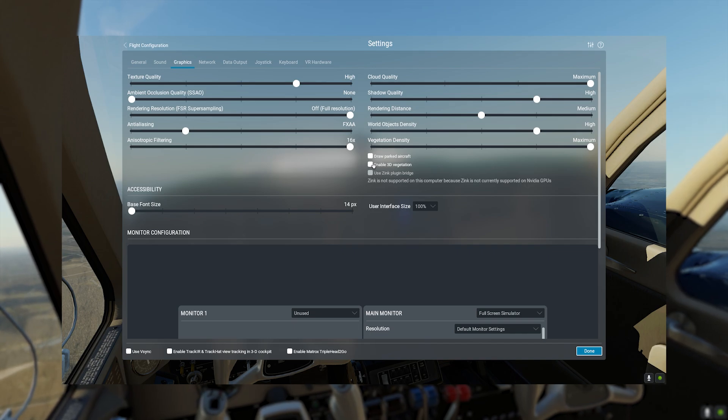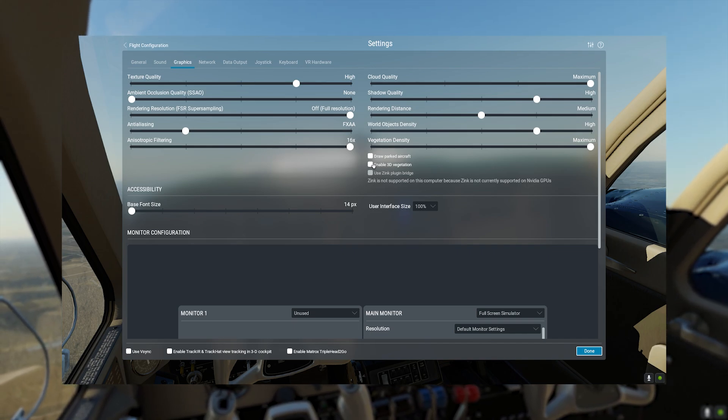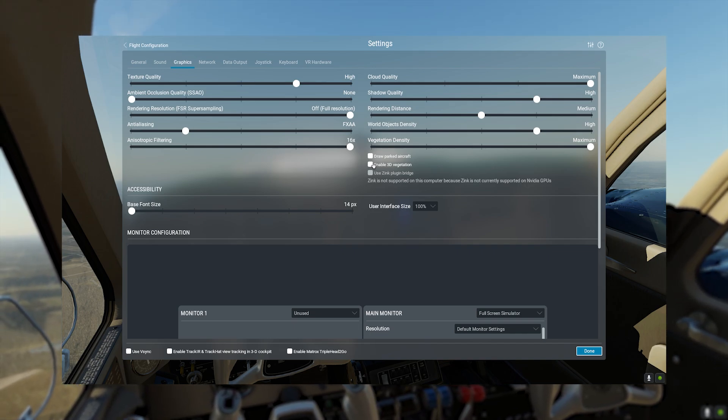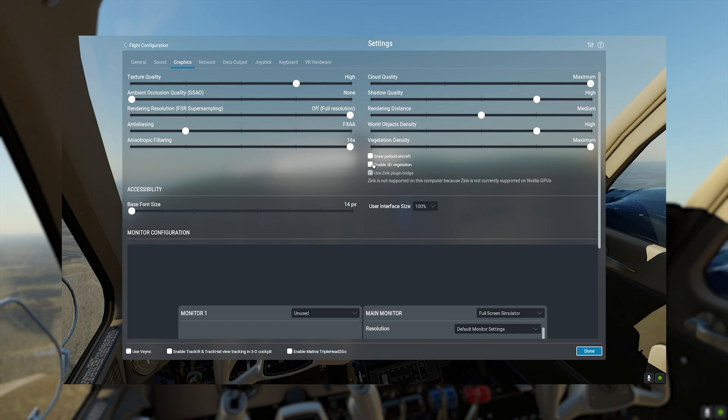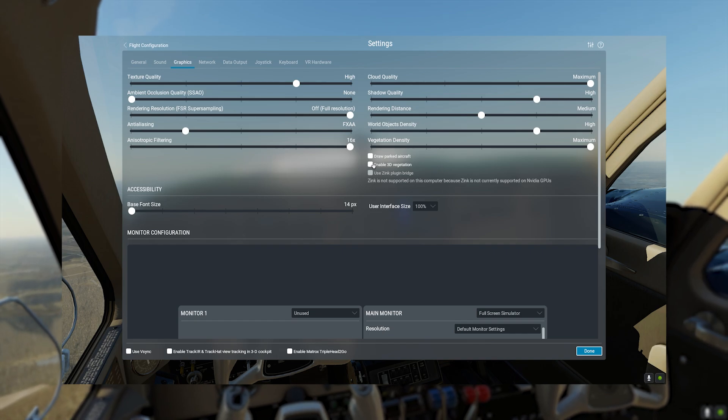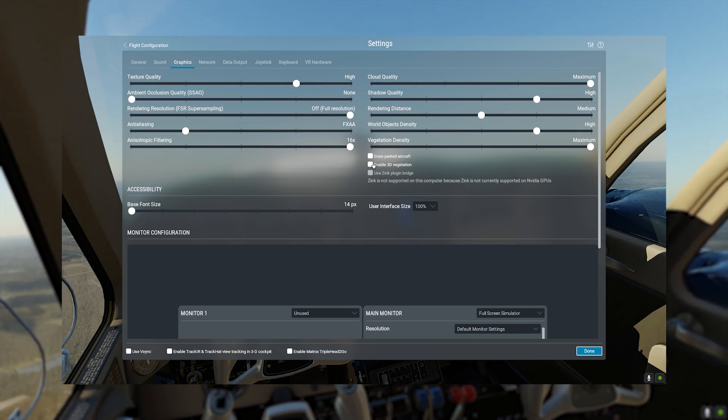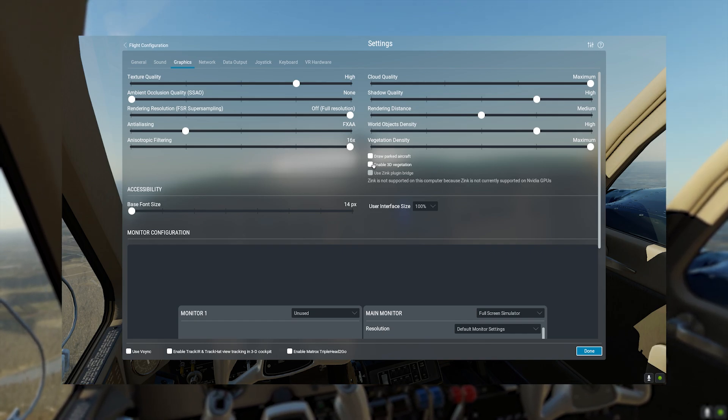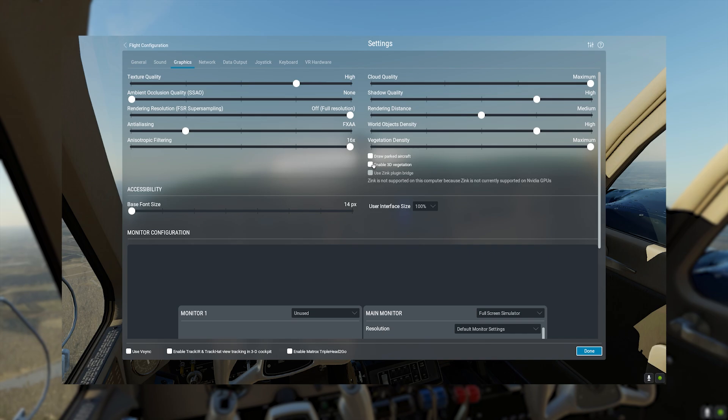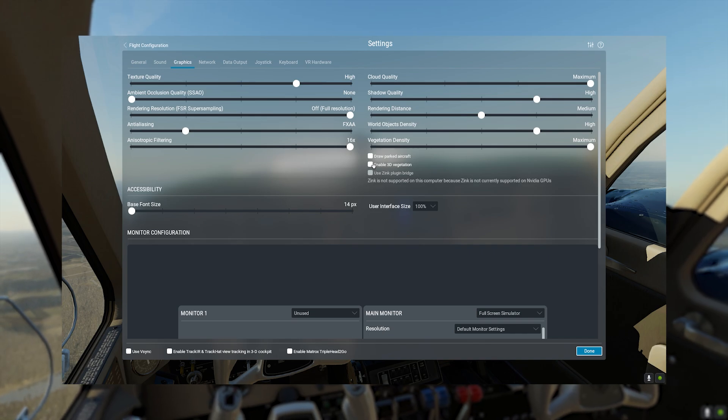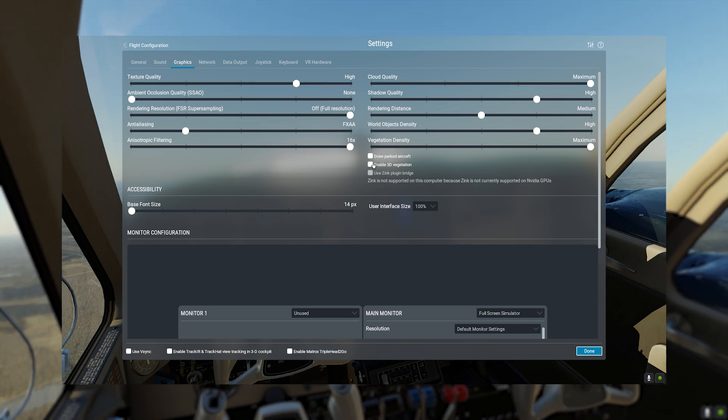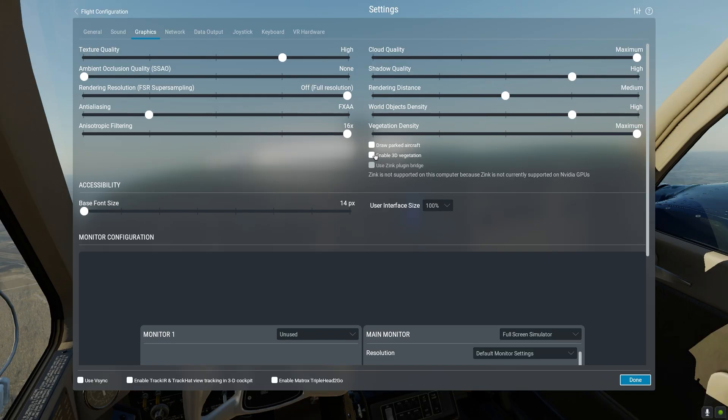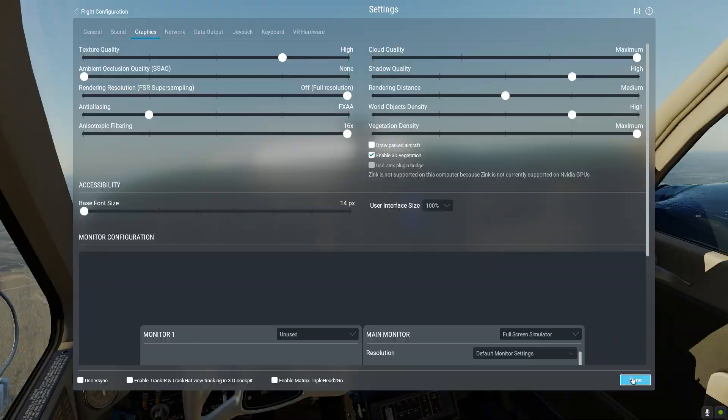3D vegetation, tried it on. I haven't found any real difference, as you can see. You can turn it on if you are doing more VFR flights I suppose, but even VFR, I haven't noticed a very big difference.